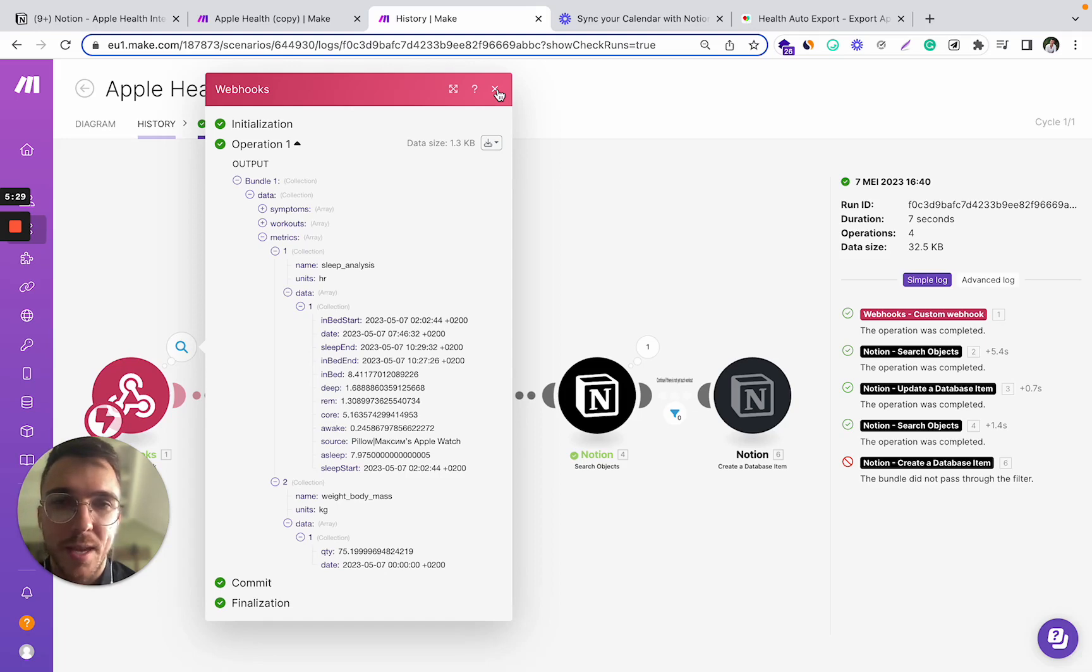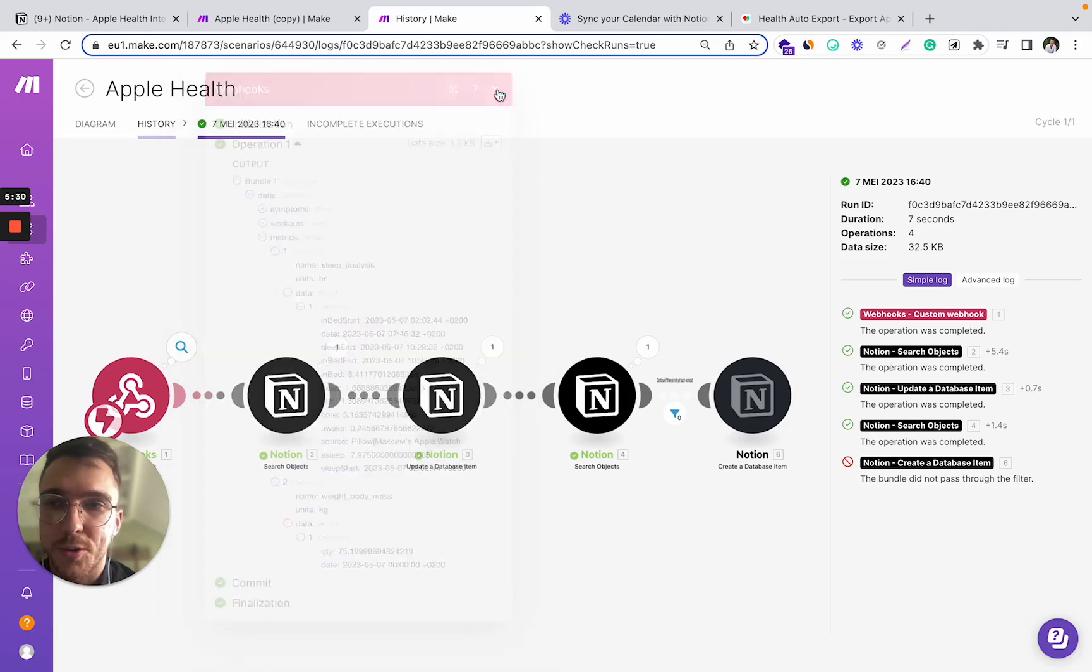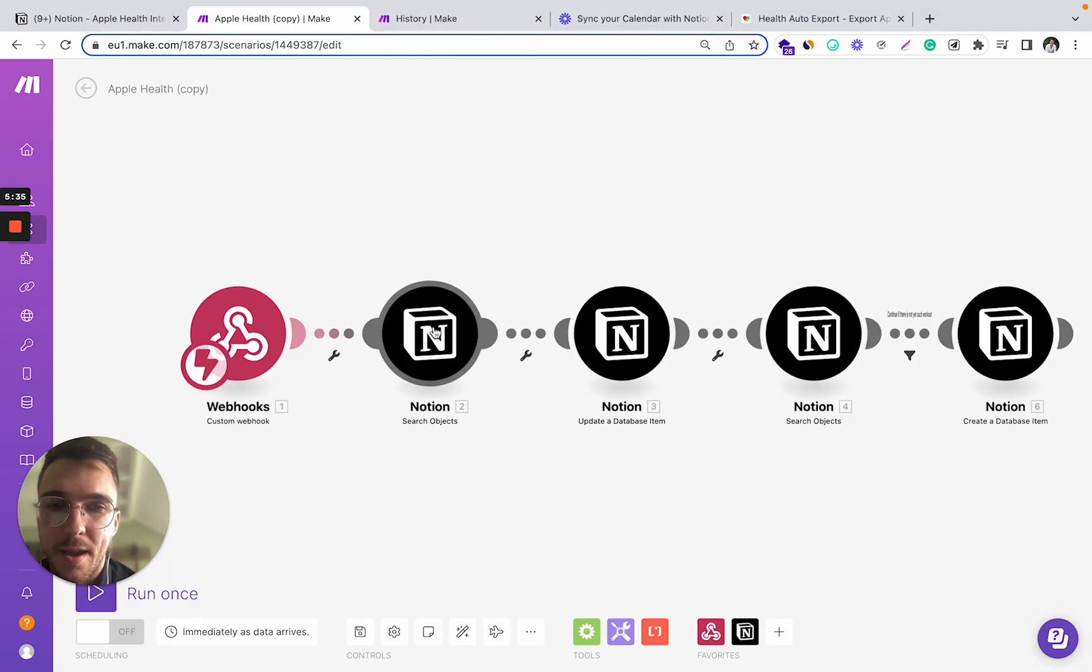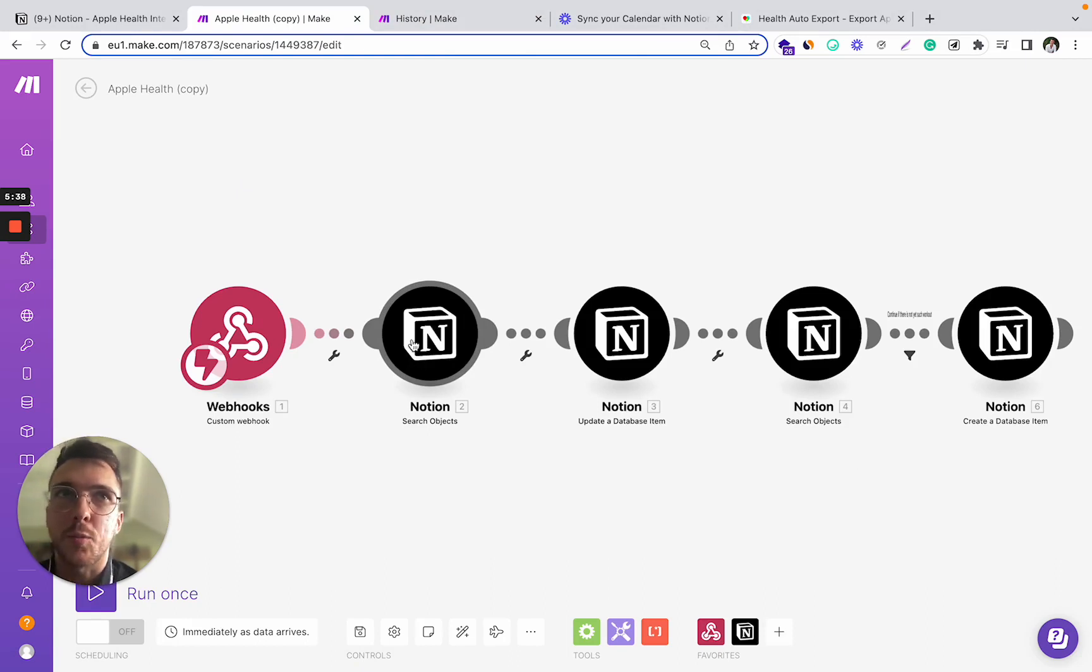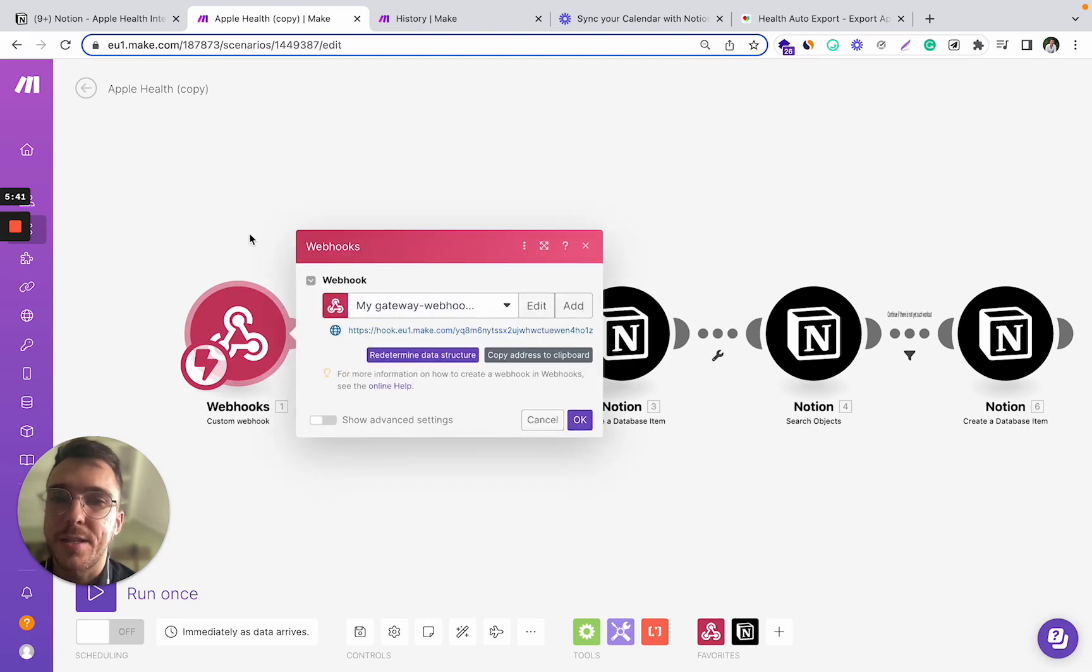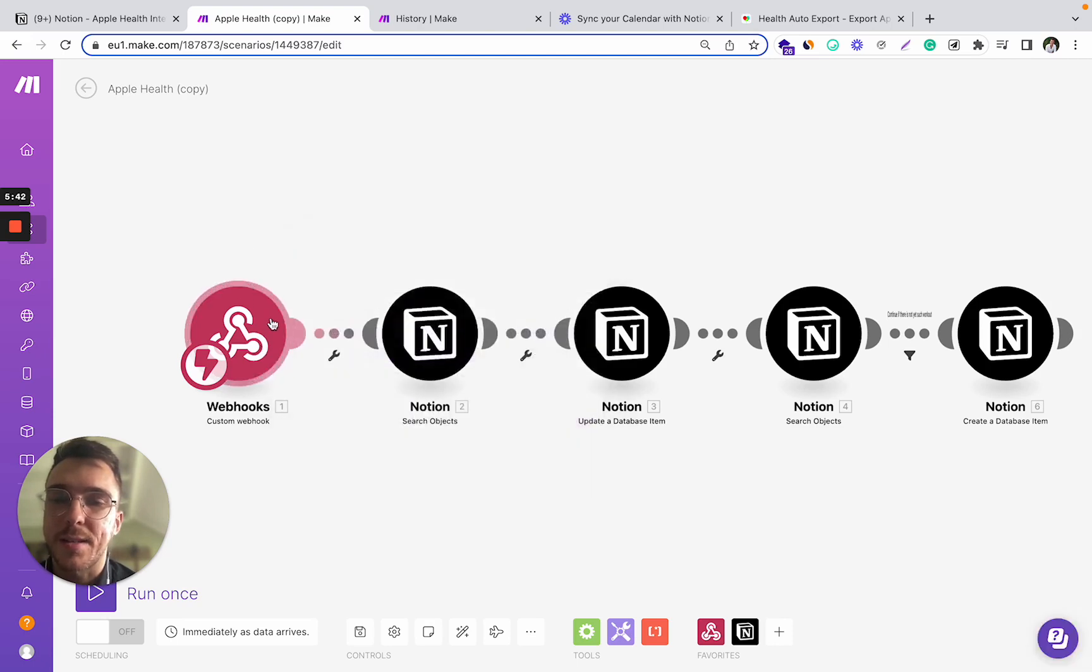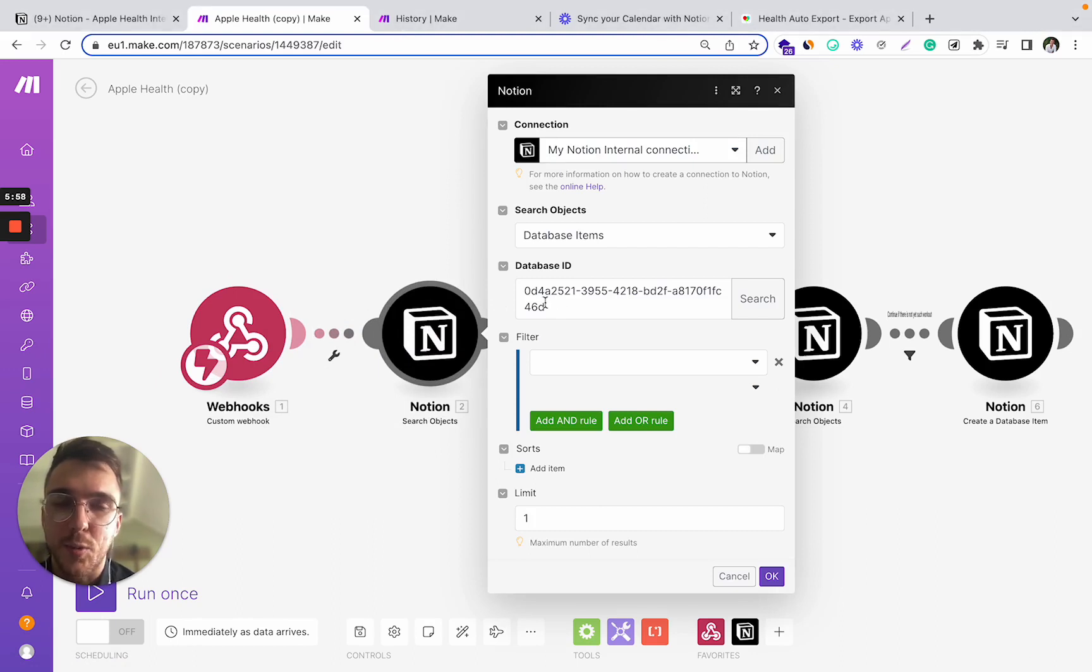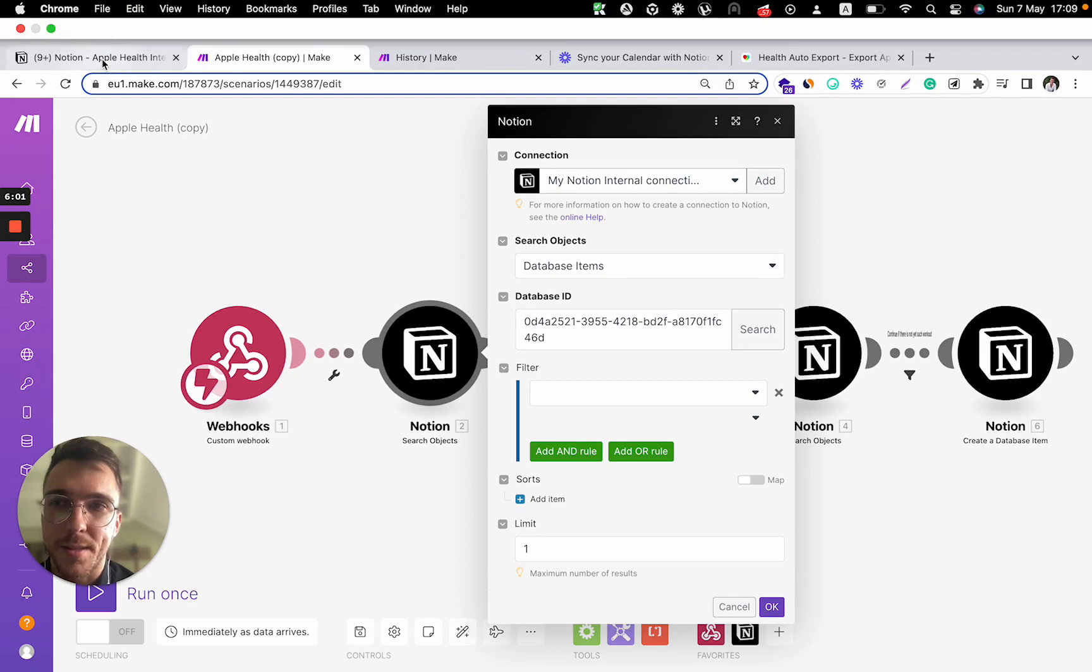So the next step is to actually find the Notion record where we want to enter this data from the Apple Health webhook. So with this step, we will select the database into which we want to be pushing our Apple Health data.